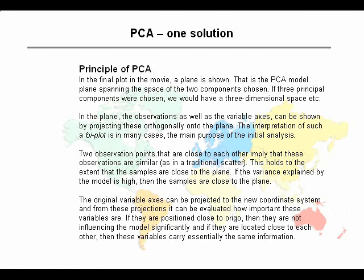On the other hand, if they are oppositely placed, that would mean that they are very dissimilar — when one is high on a certain variable, the other one is low and vice versa. The same goes for the variables: two variables that are close together contain more or less the same information. And a sample which is close to one variable indicates that that particular sample has high values for that variable. We will see more interpretations of this plot in the next slides. It's a very important plot because it contains all the essential information of the PCA model.